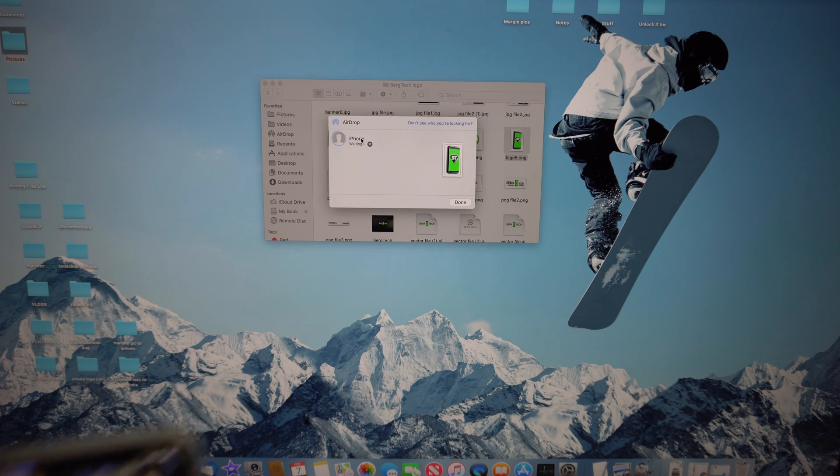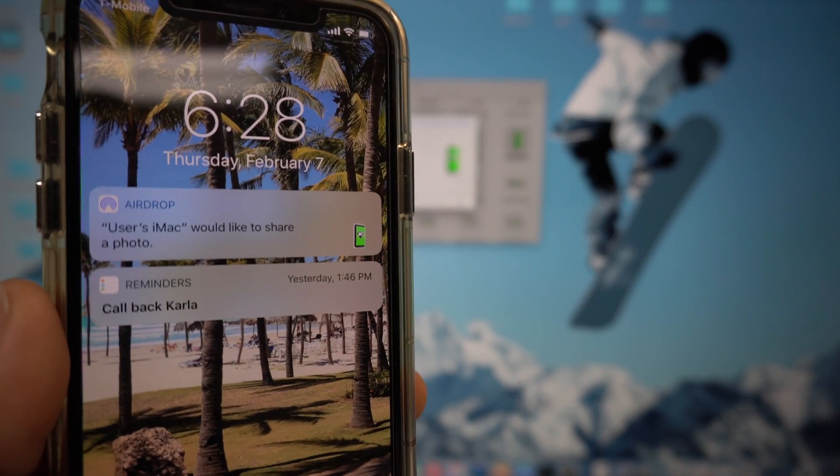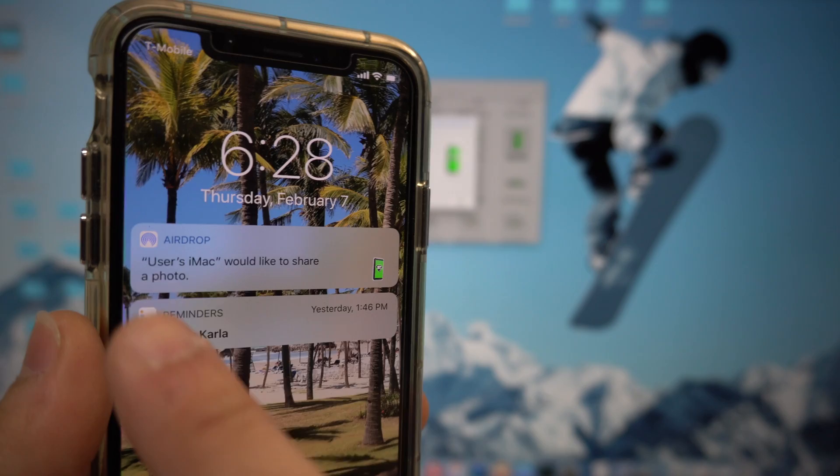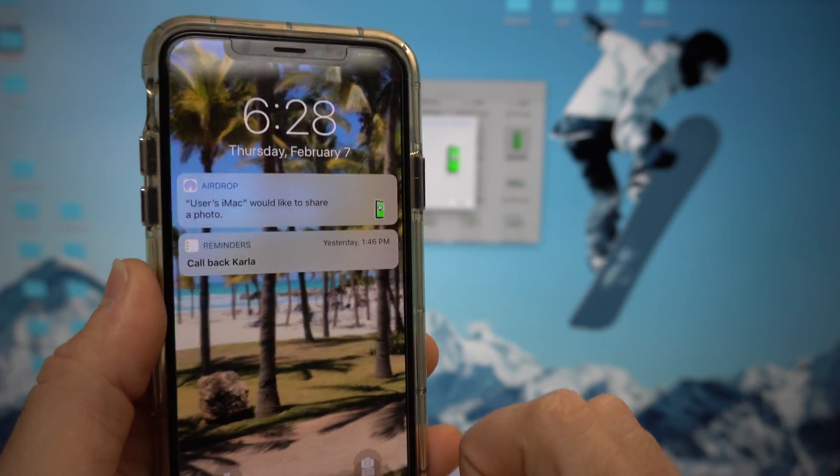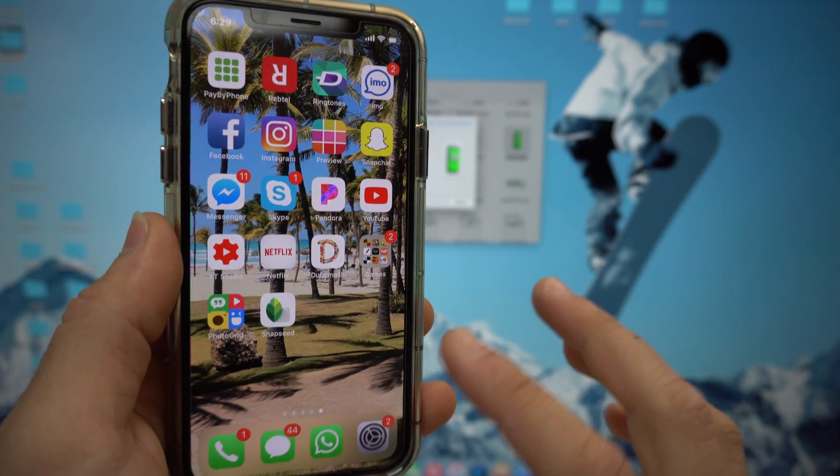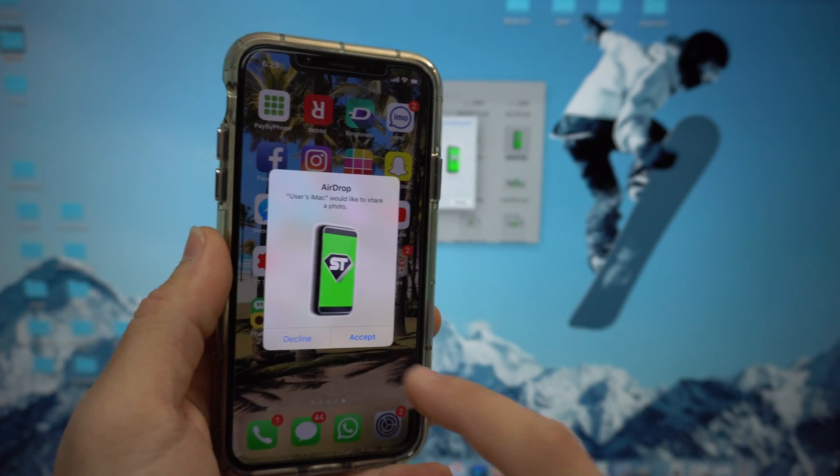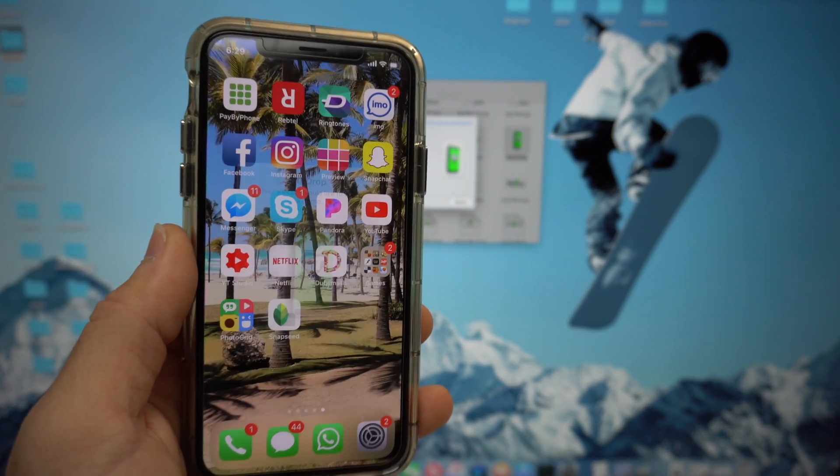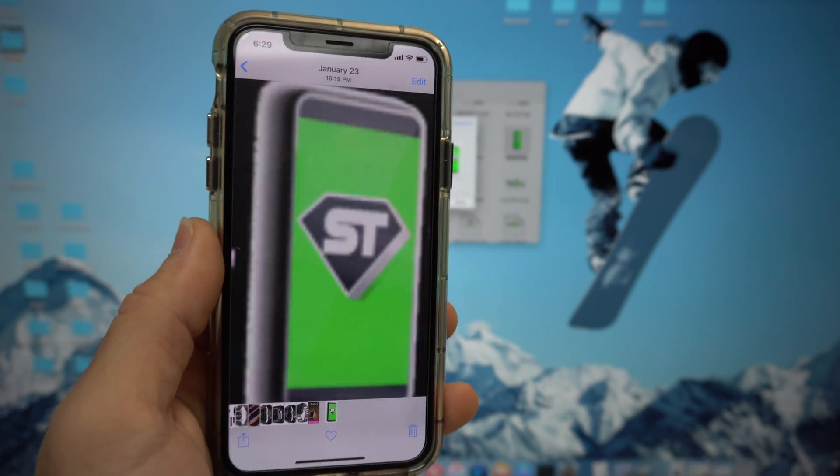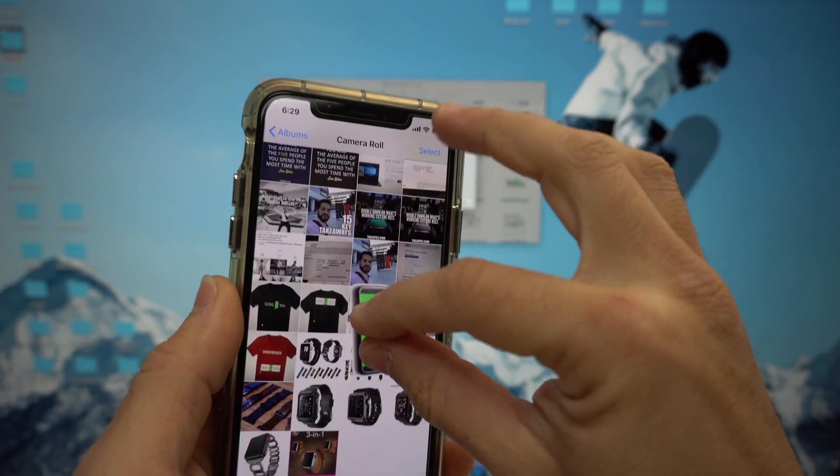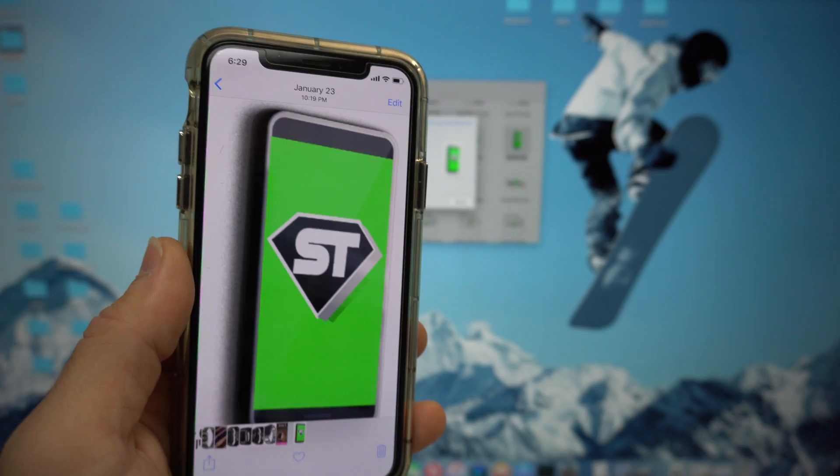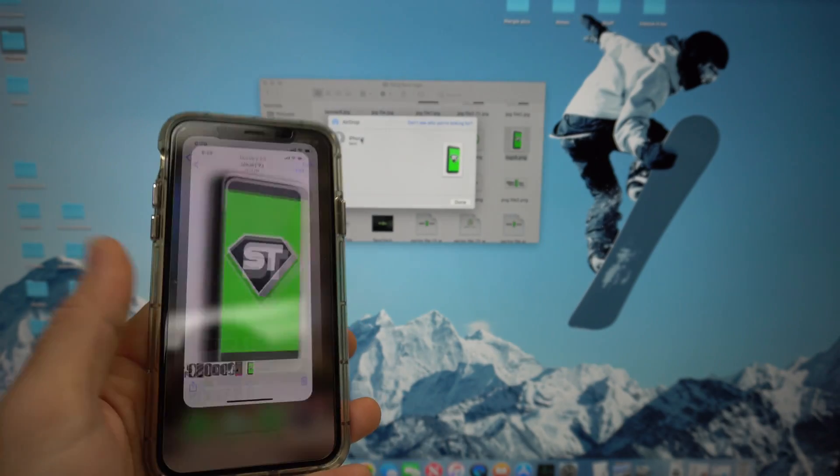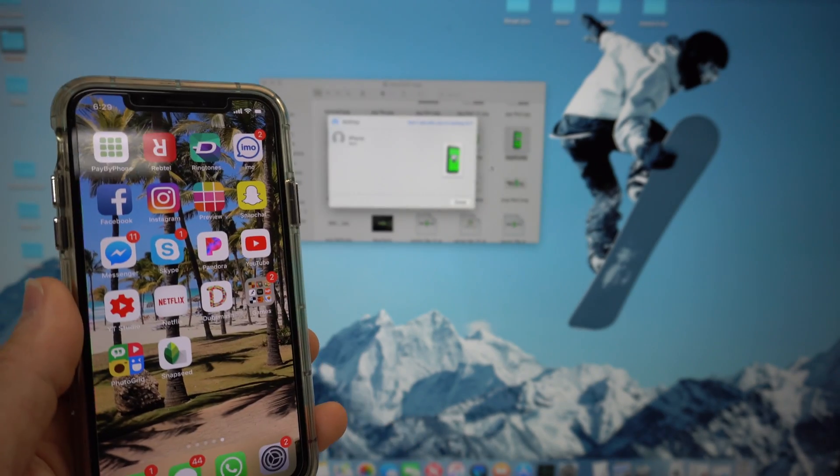Since mine is turned on, my iPhone pops up right here. I'm going to select it and there you go. It would like to share a photo, so it gives you a little message here where you have to accept it. Just hit accept and there you go, the photo came through. That's super simple, that's how quick it was.